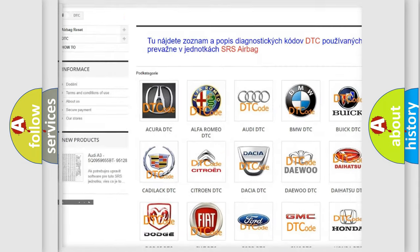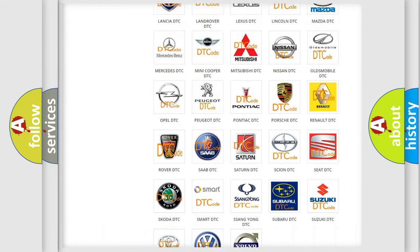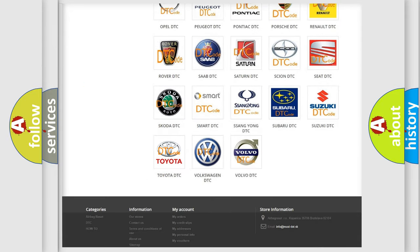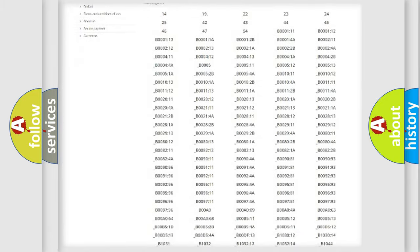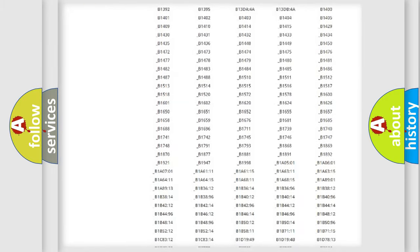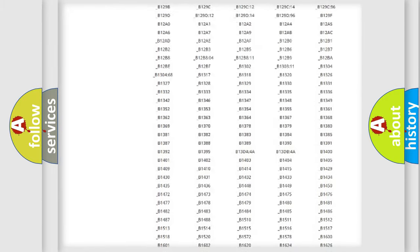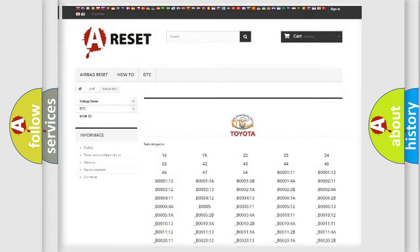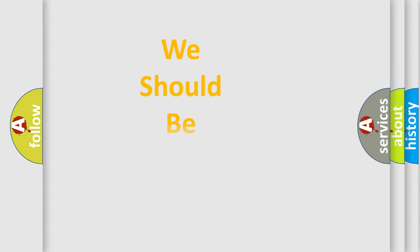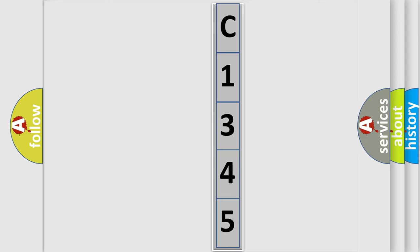Our website airbagreset.sk produces useful videos for you. You do not have to go through the OBD2 protocol anymore to know how to troubleshoot any car breakdown. You will find all the diagnostic codes that can be diagnosed in Toyota vehicles. Also many other useful things. The following demonstration will help you look into the world of software for car control units.